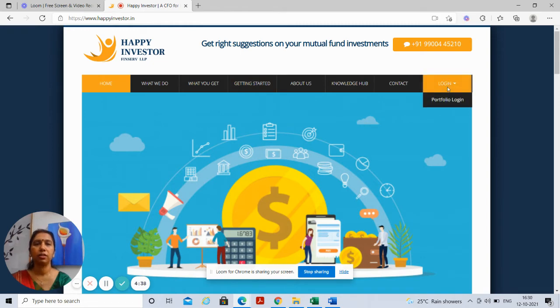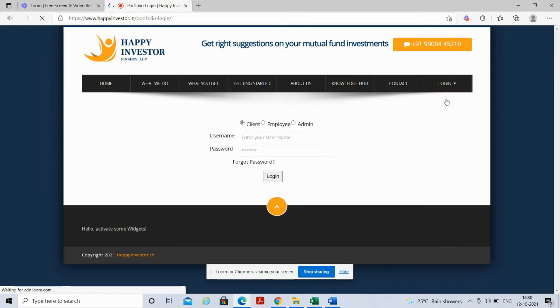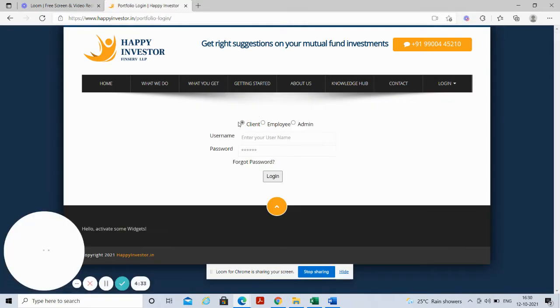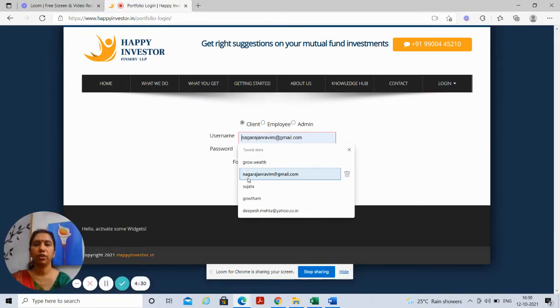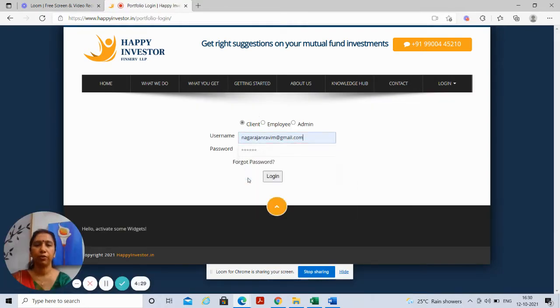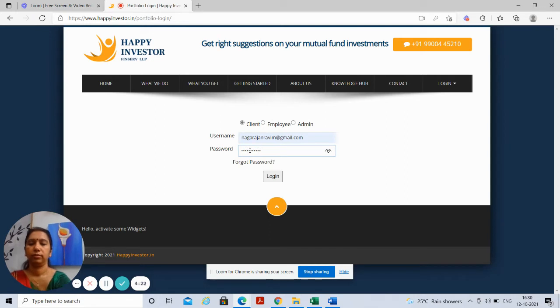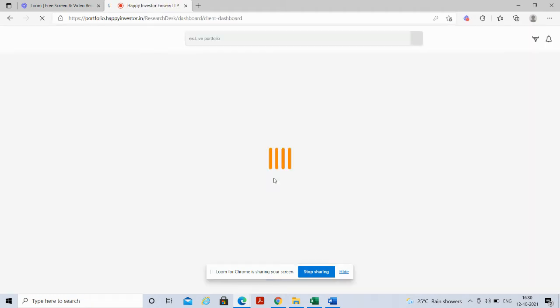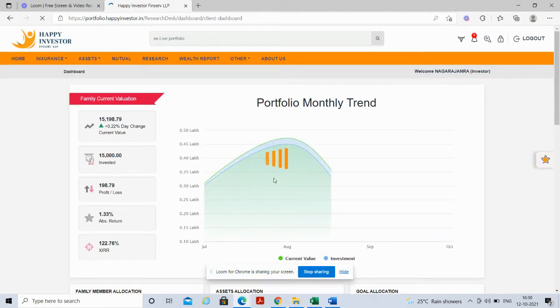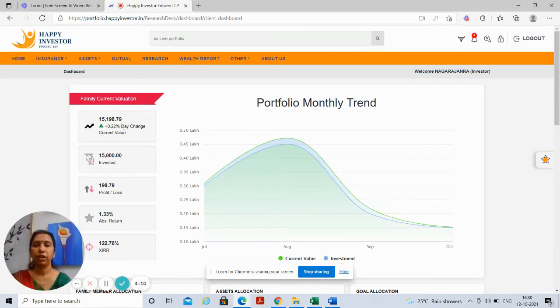Then you choose the last tab, portfolio login, and the client login. You put in your username which we shall provide for you, put in the password and login. And this is what it will open up to show. So the first figure you see here is the current value of your investments.